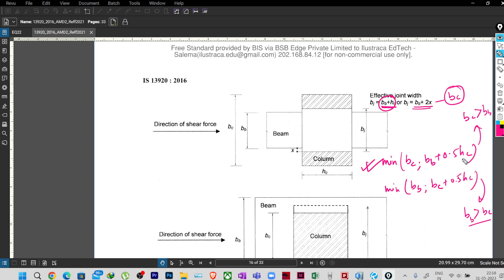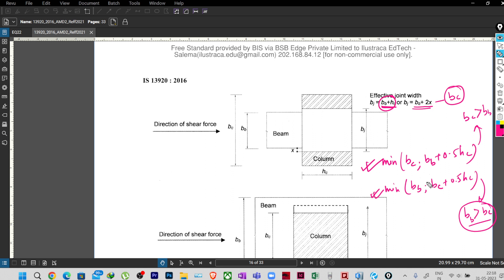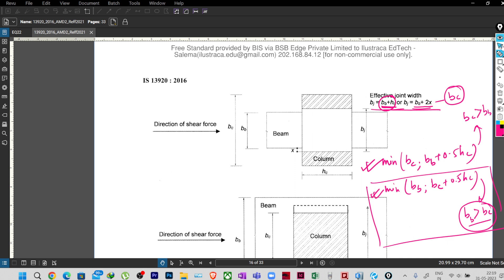So this is only saying one condition, not these two conditions. It is saying only minimum of BC, this BJ, BB plus 2x is nothing but BC, or BB plus HC here. But here it is saying 0.5HC, and another condition it is adding for when the width of the beam is greater than width of the column. So here in our code it is not given because most of the cases the width of the beam is less than the width of the column, that is what our code recommends. That's why this particular clause is not given, but if you have such condition you can use this. So here the difference between these two is only this 0.5HC.